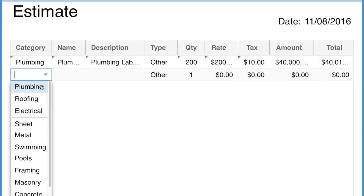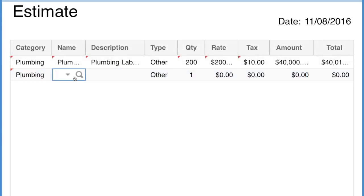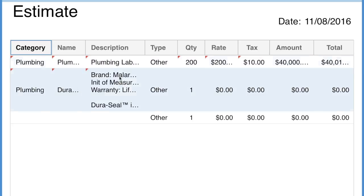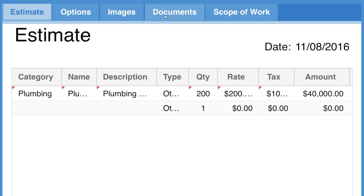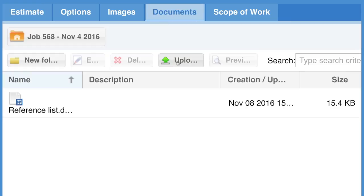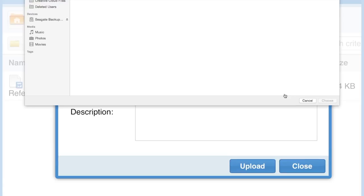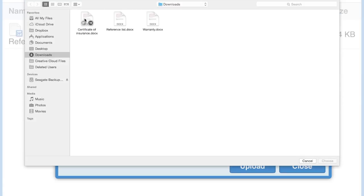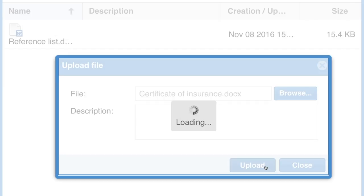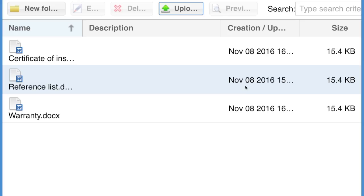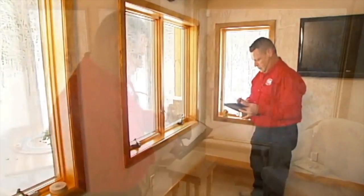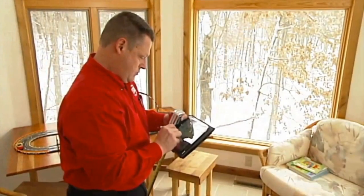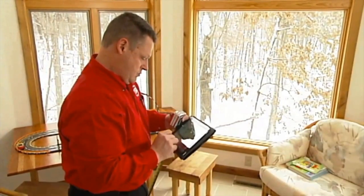Materials can be picked directly from your own company catalog. Plus, add a certificate of insurance, references or warranty documents to your final estimate package. Quickly review your estimate and send it to your customer.